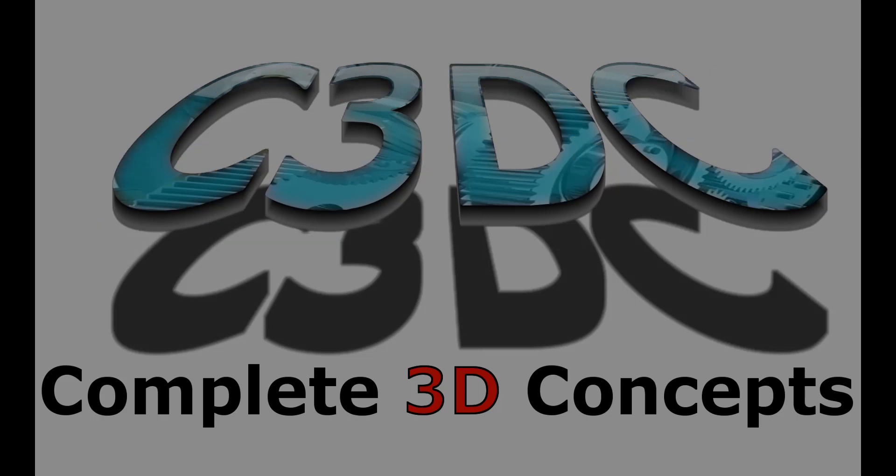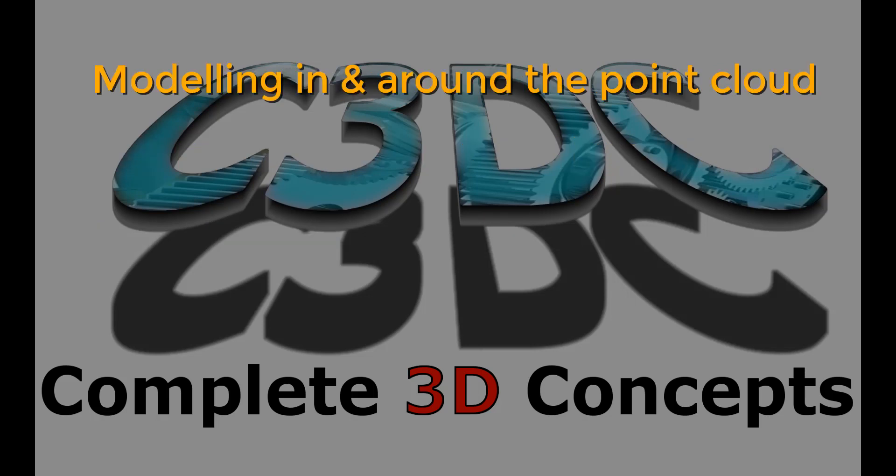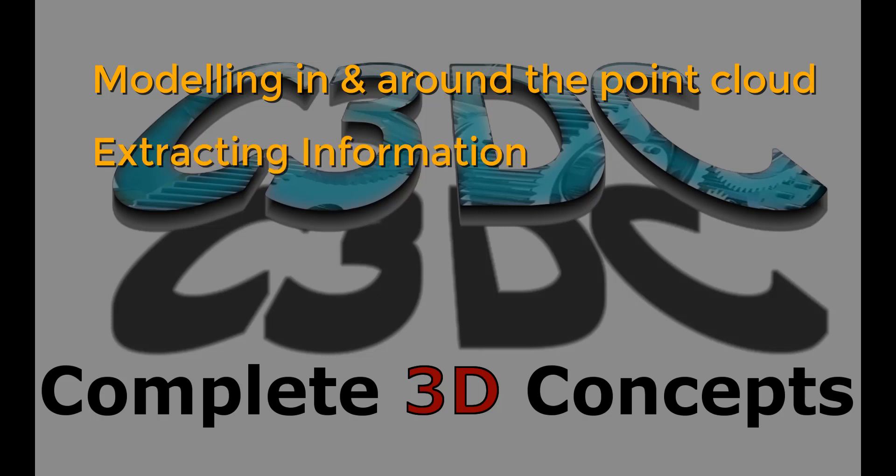In the second part, we will look at working with the point cloud and modelling in and around it, as well as extracting as-built information from the point cloud within Inventor.